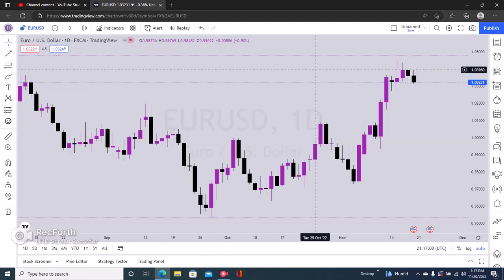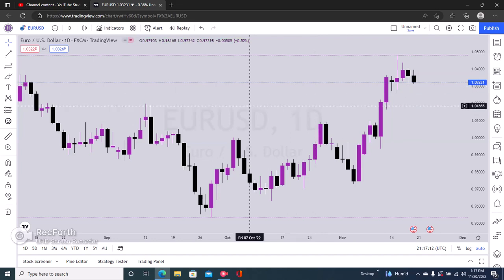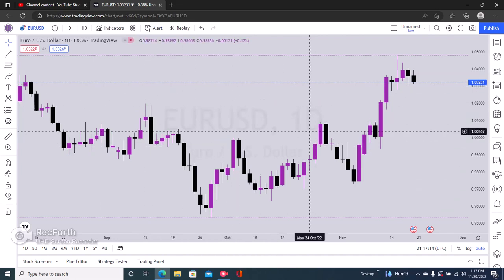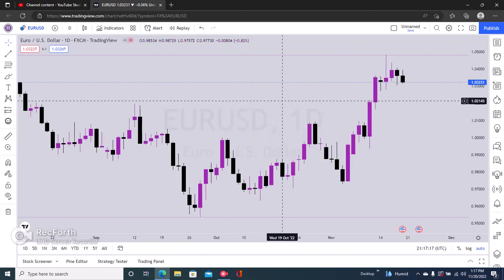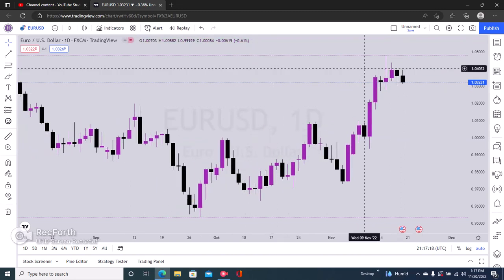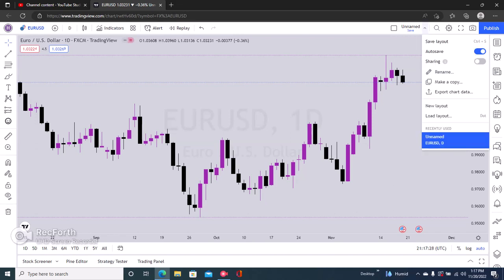Here's how to auto save your chart on TradingView. The first step is to sign into your account and then open the charts. Once you do that, right here by the top right, you can see this dropdown right here just beside the search icon. Once you click on that, you would see the auto save option.